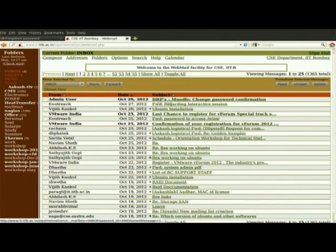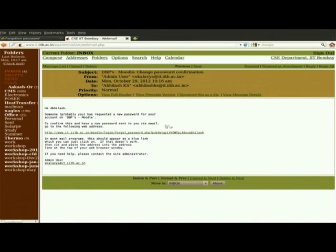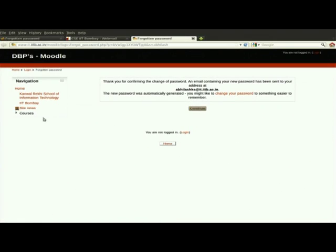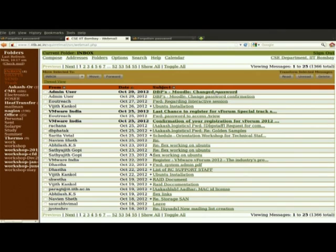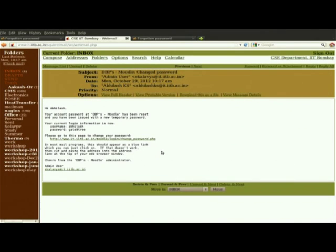You can see there is a mail from the admin user. In that mail you can see: 'Hi, someone has probably requested a new password for your DB-based Moodle.' If you click to confirm, it will confirm. Then one more mail will come to your email address, and you can see the password — your user ID and new password.